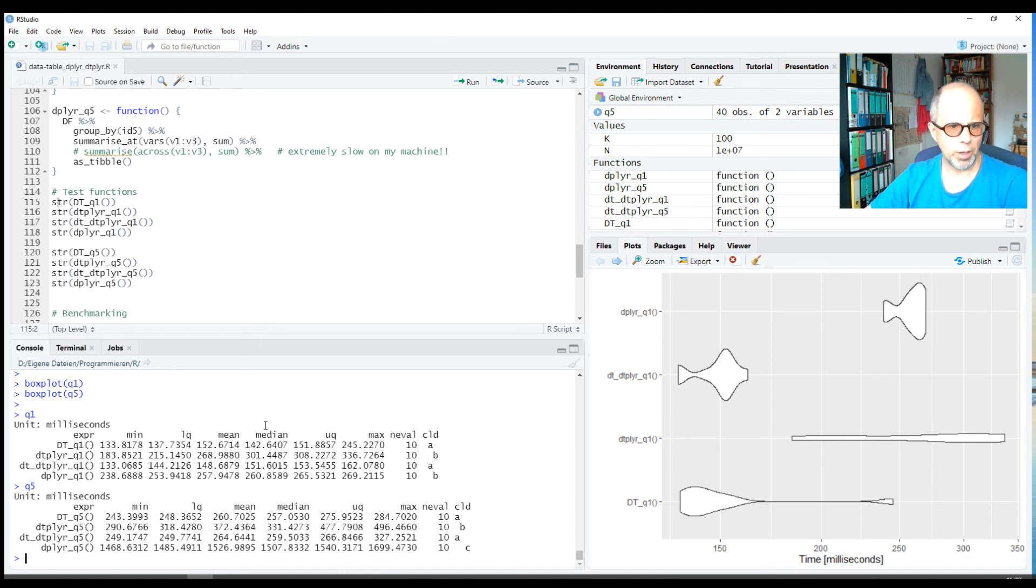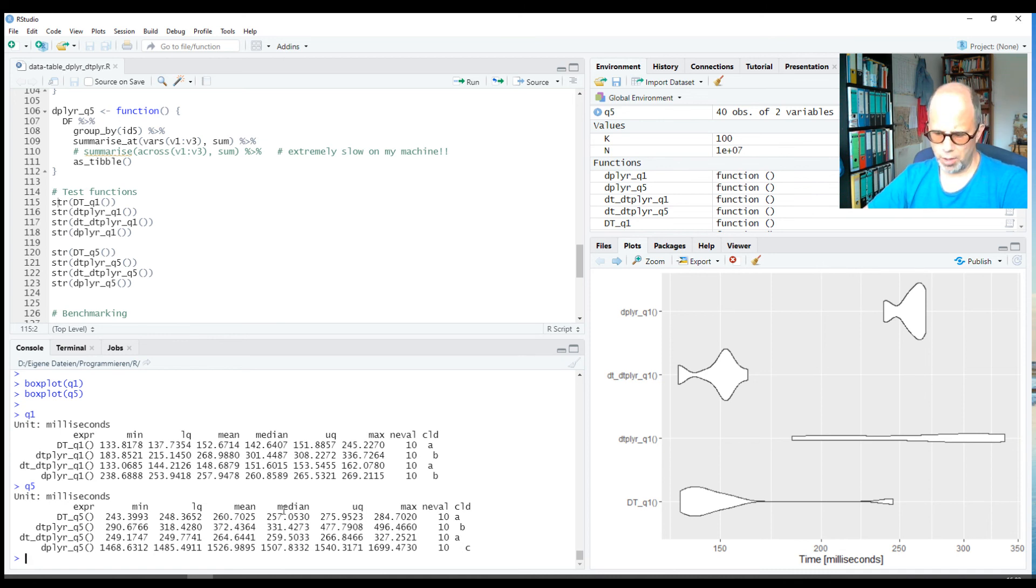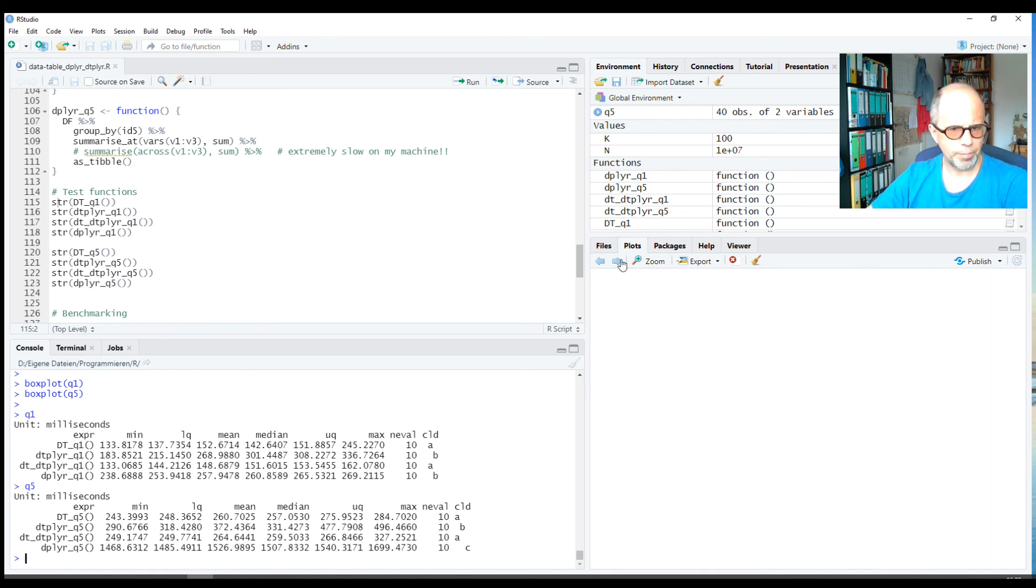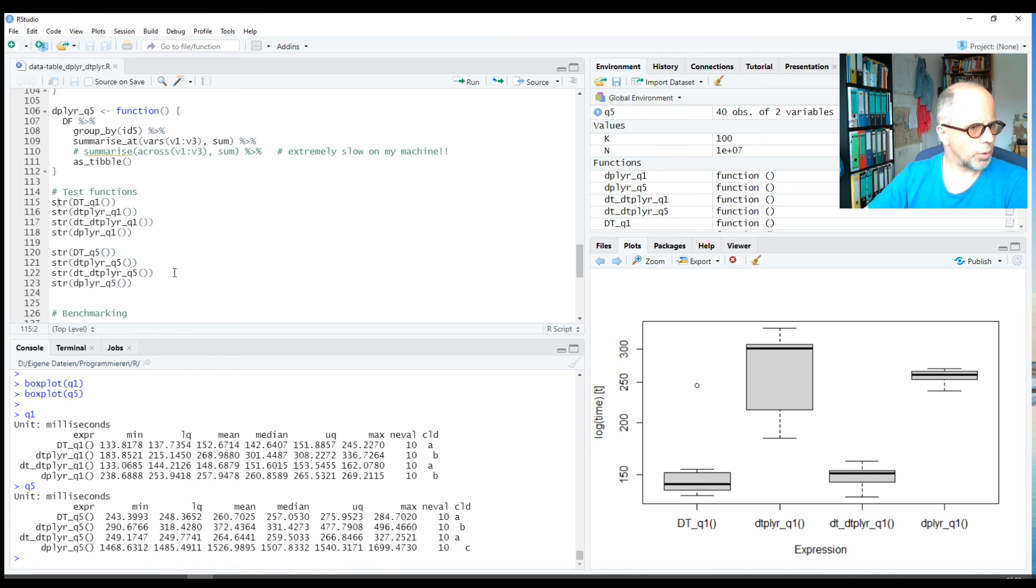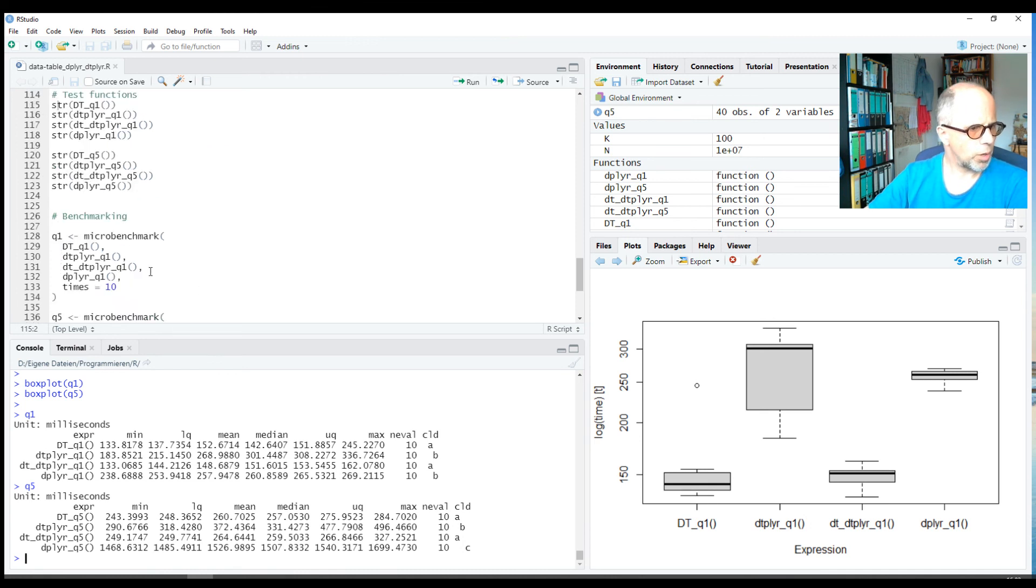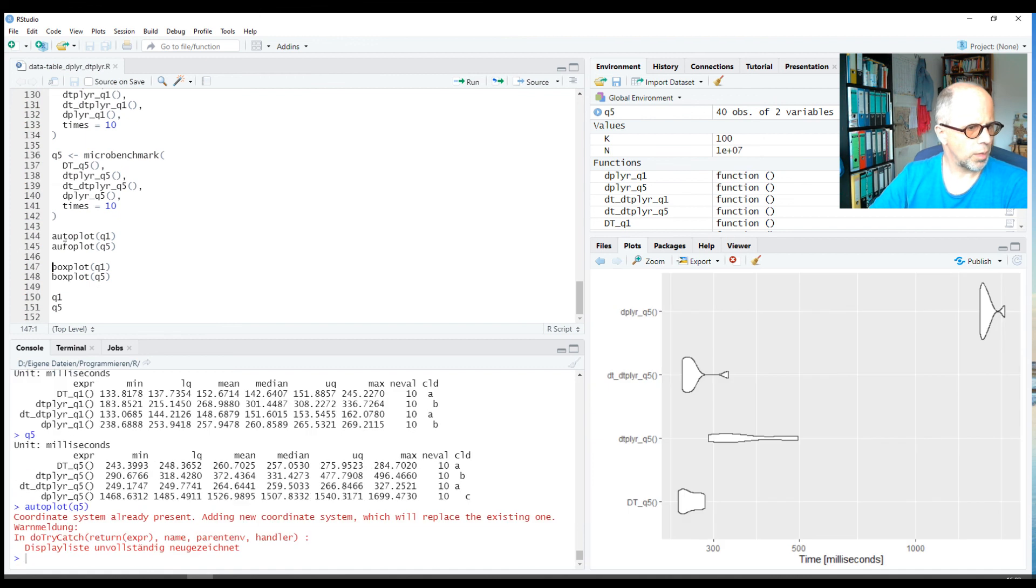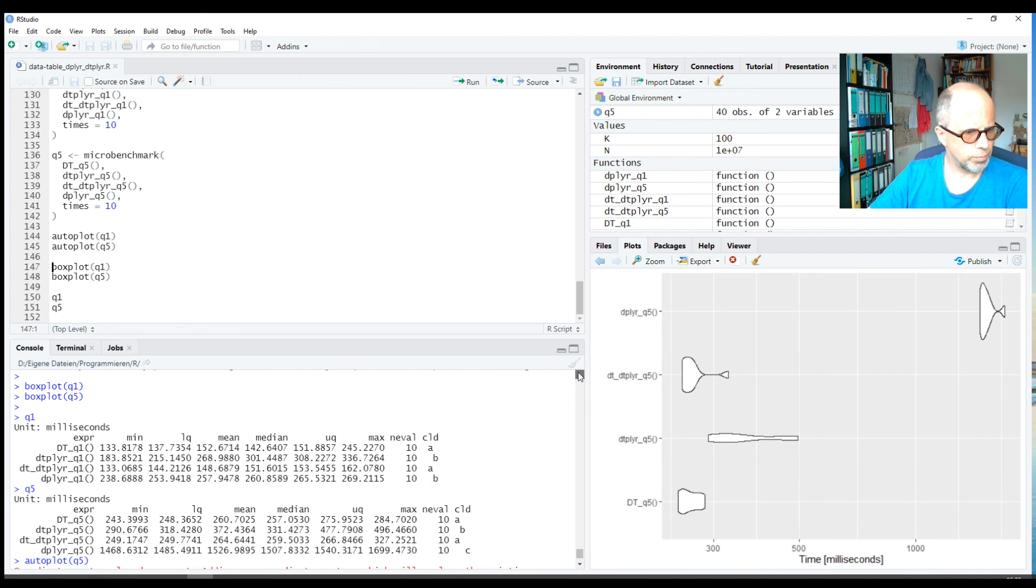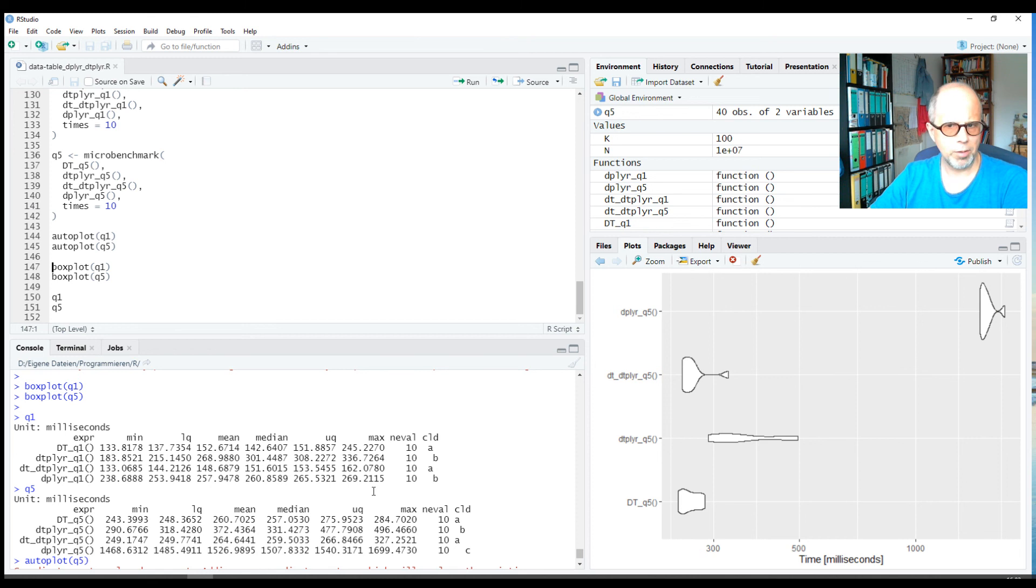And dplyr is far off here in speed. It's even more drastic in the second example that has 100,000 rows in the result rather than only 100. dplyr is even further off there. Going back to this plot that doesn't seem to be displayed... okay, so we see that dplyr is far off.